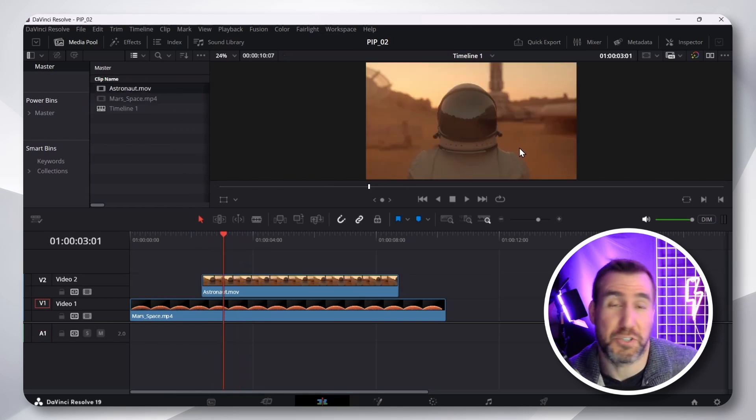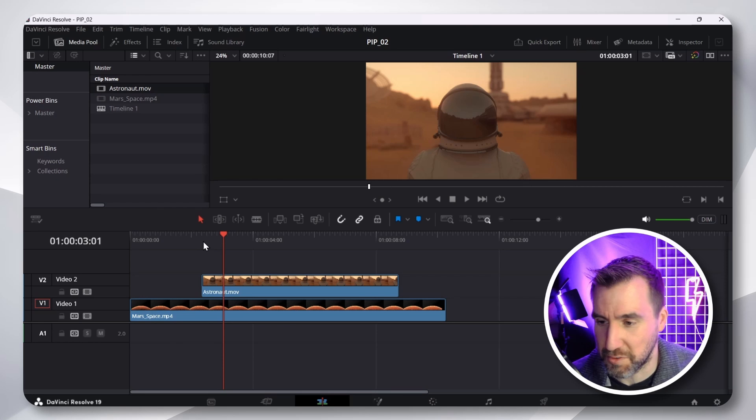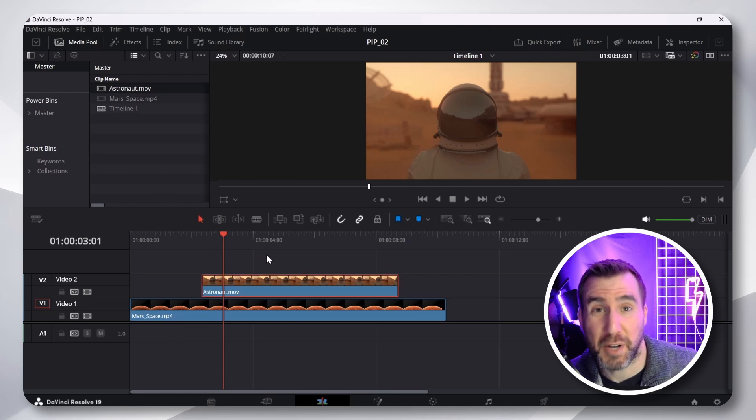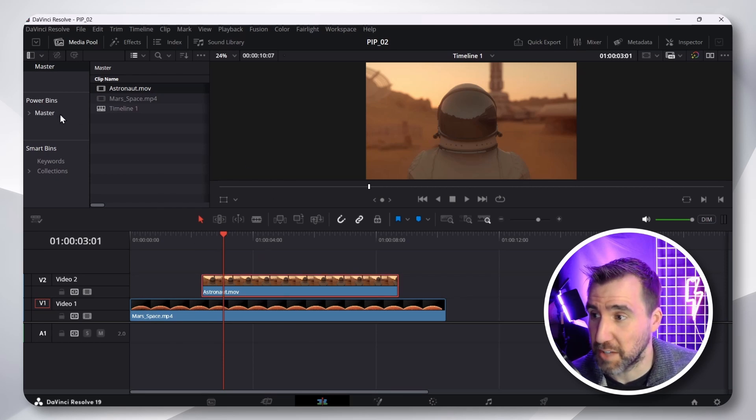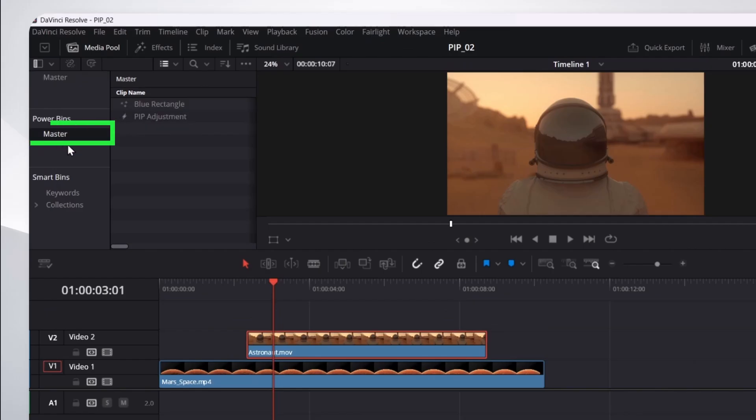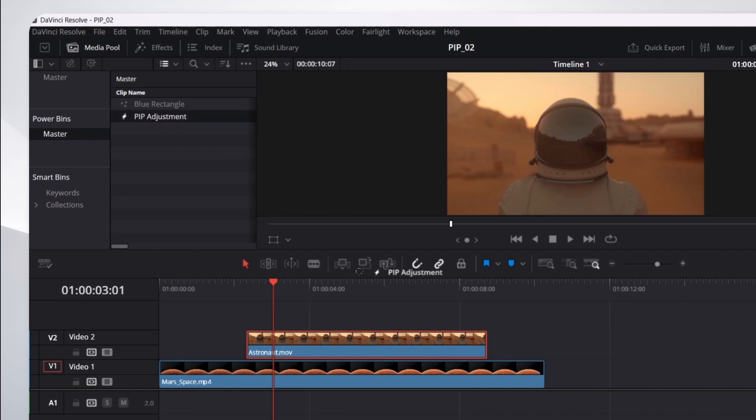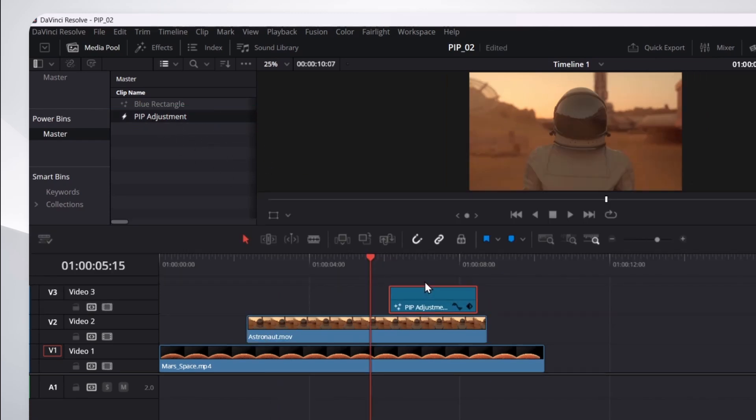Now, maybe this is a common style of footage you have in your videos. Now, we want that picture-in-picture effect. I'll just go to my power bin. I'll take the PIP adjustment. I'll drag it in here. Now, here's the key way we can apply this effect.